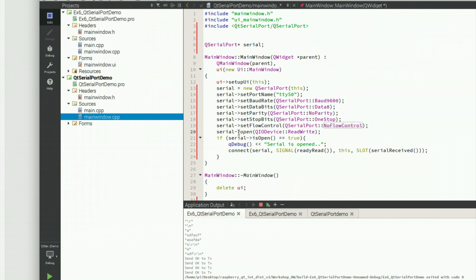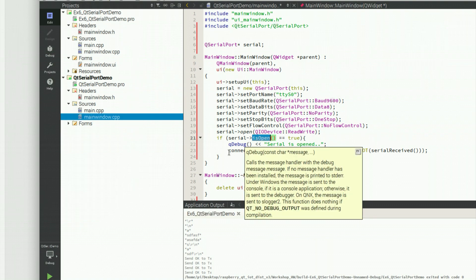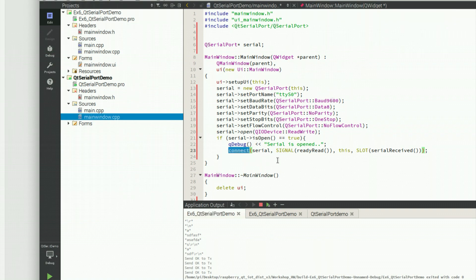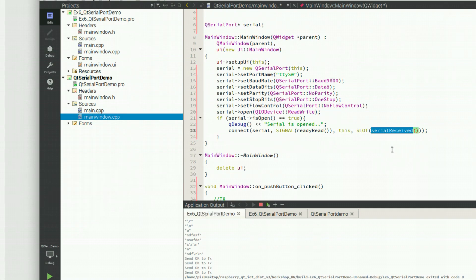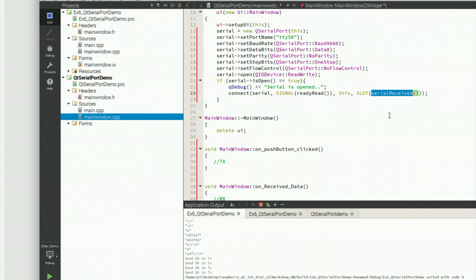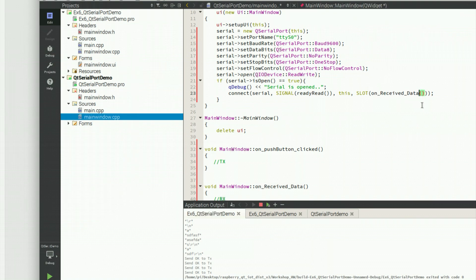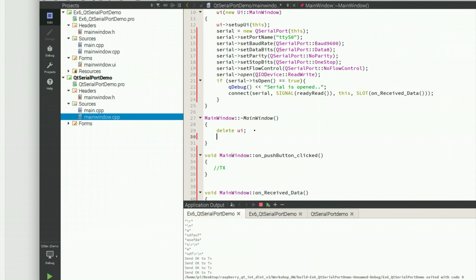You will see I try to open the connection here and check if opening is successful or not. If successful, I try to link the signal 'readyRead' with the slot. I changed the name slightly so I copy the correct slot name. Also, make sure that in the destructor — the method called when your application is closed — you close the serial port as well.